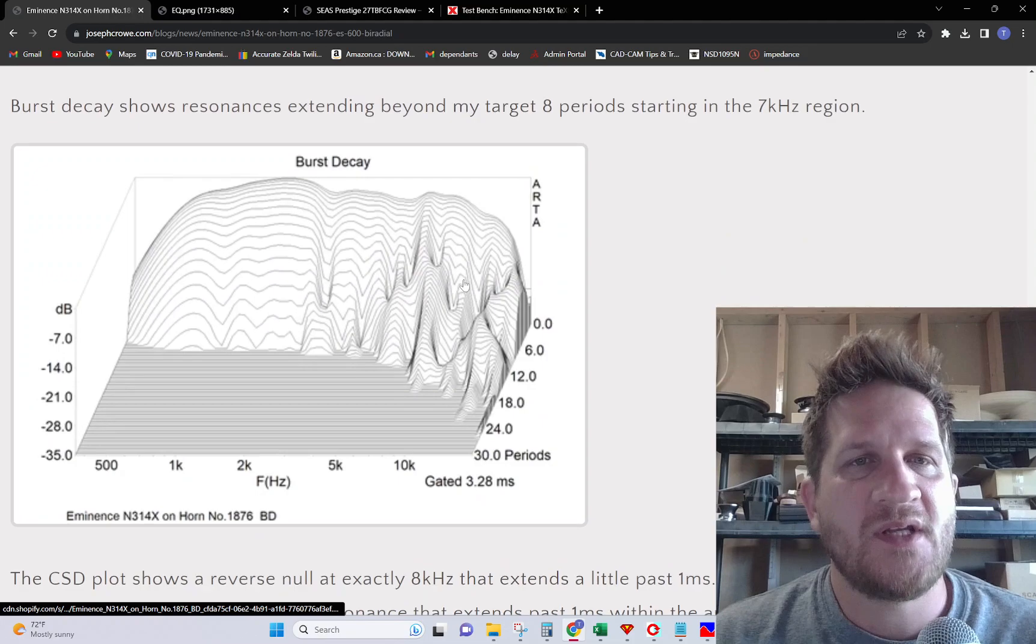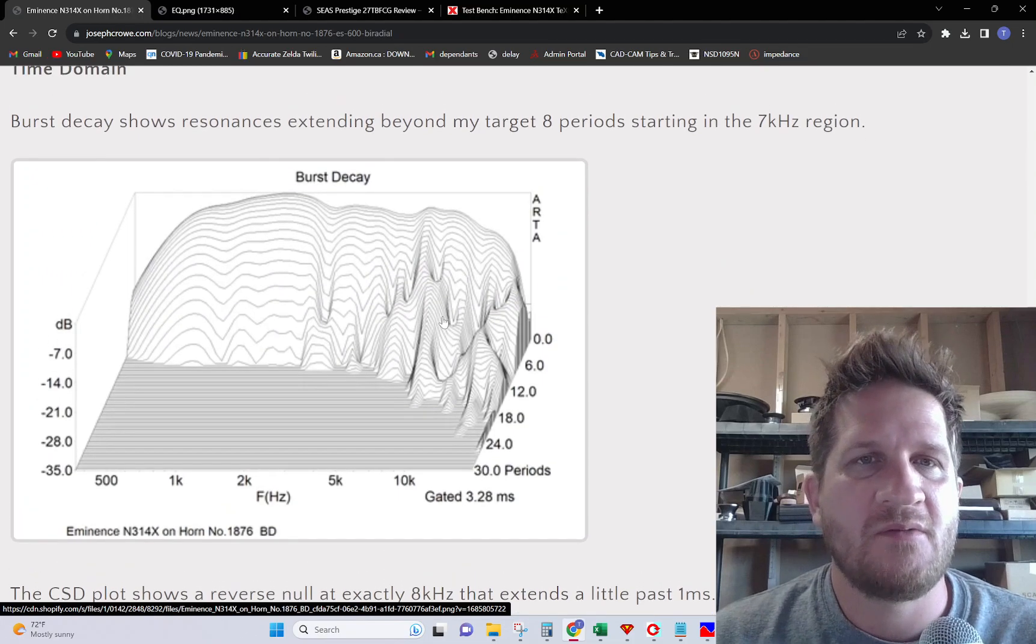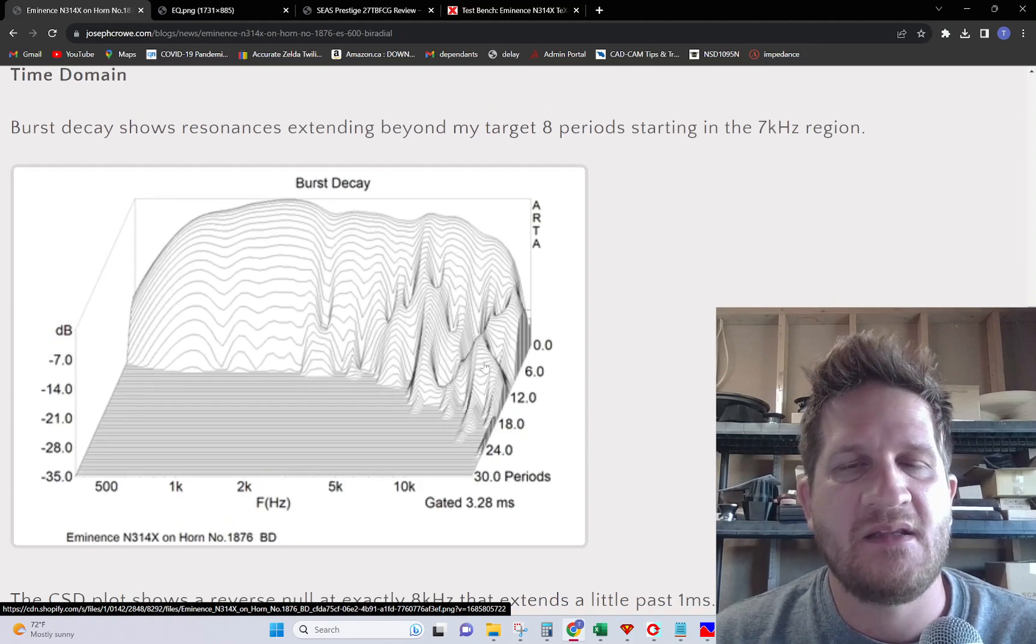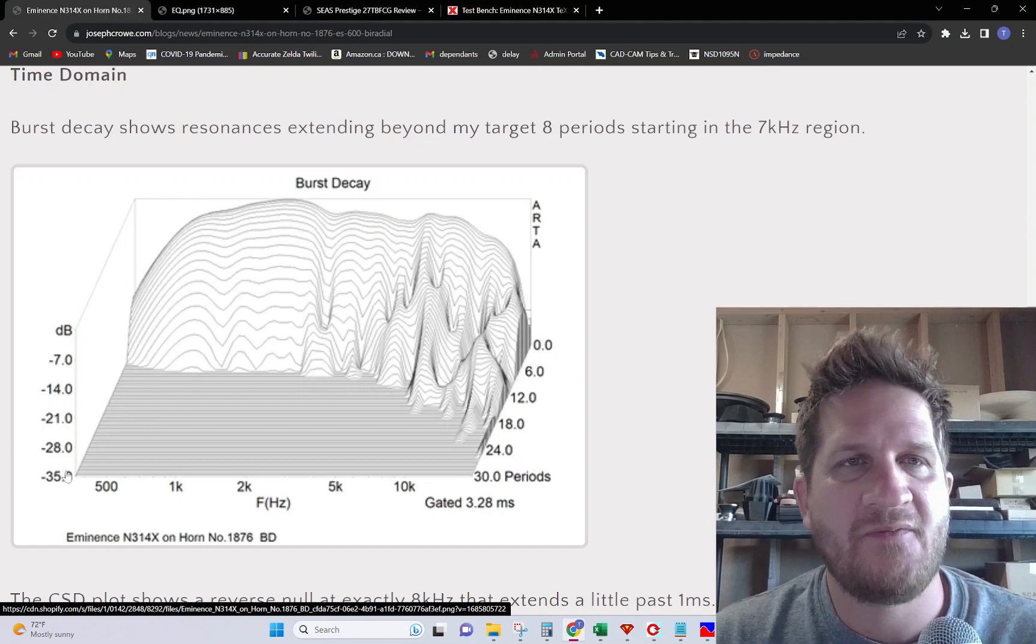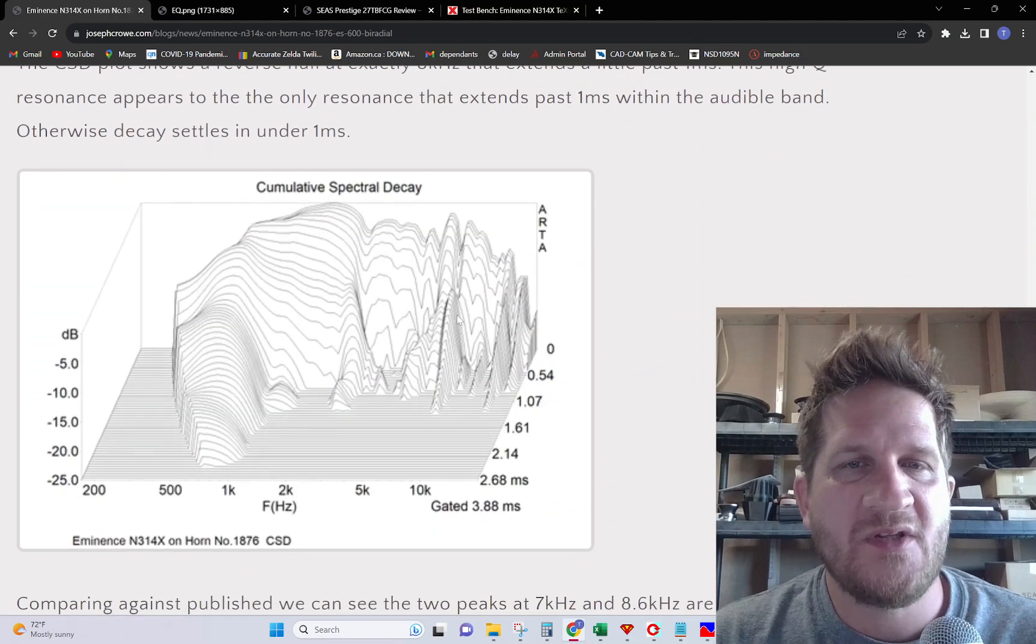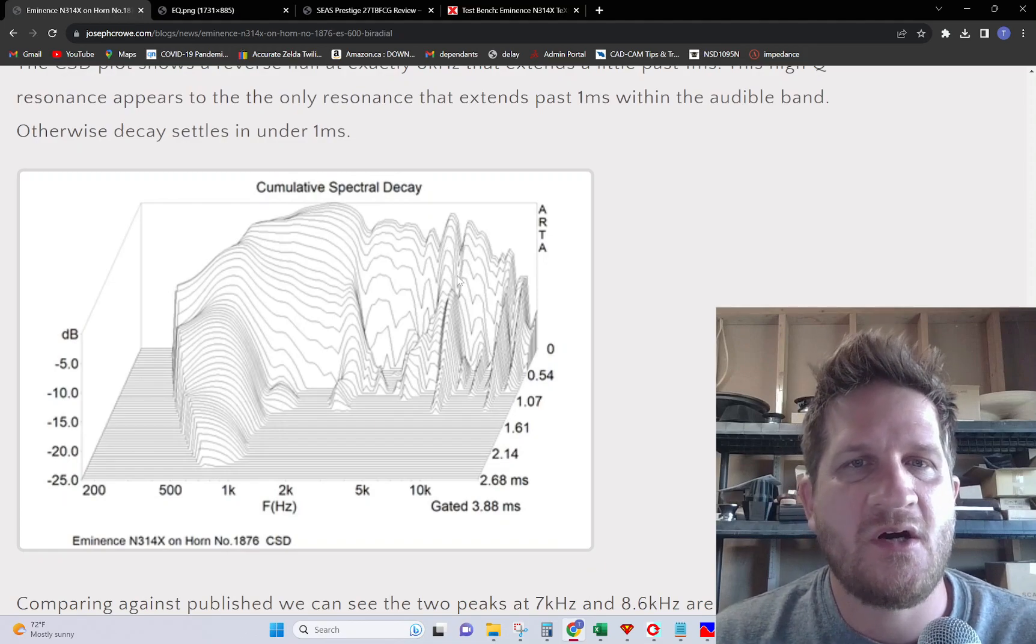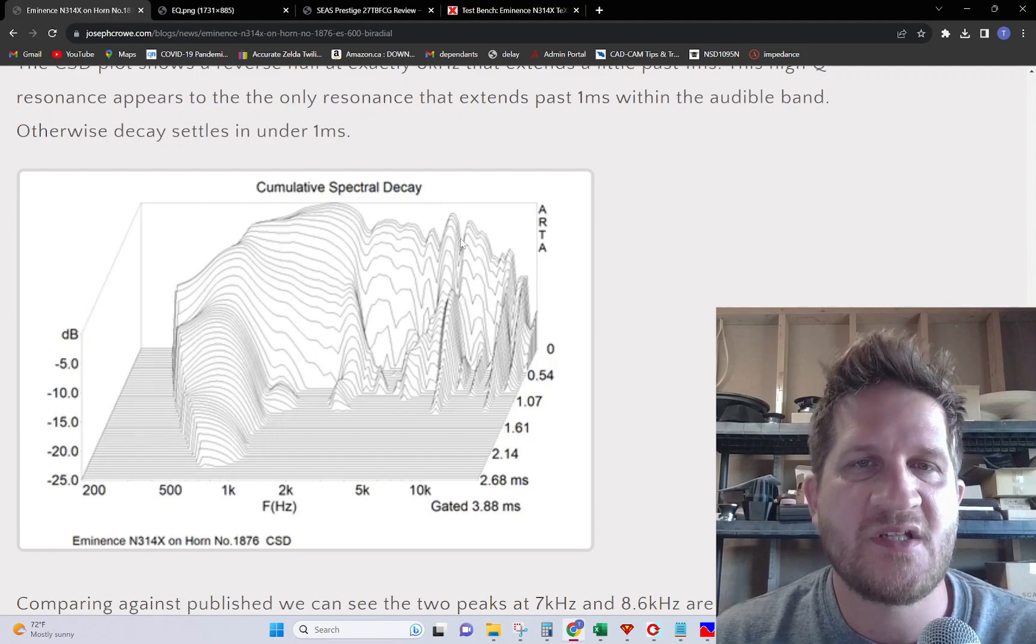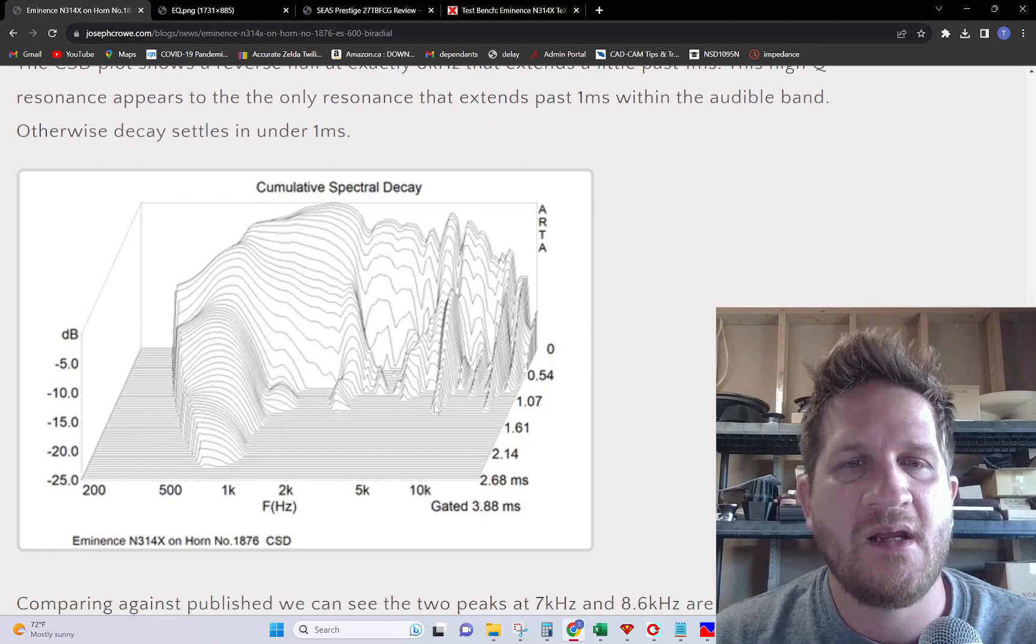Looking at the burst decay, we can see that we have a little more resonance than we'd like. Normally I like to see things kept at bay within the first eight periods using a 35 dB noise floor, but it extends out a little further. If we look at the CSD plot, we can see almost a reverse null occurring between the two peaks, resulting in kind of a ringing there.